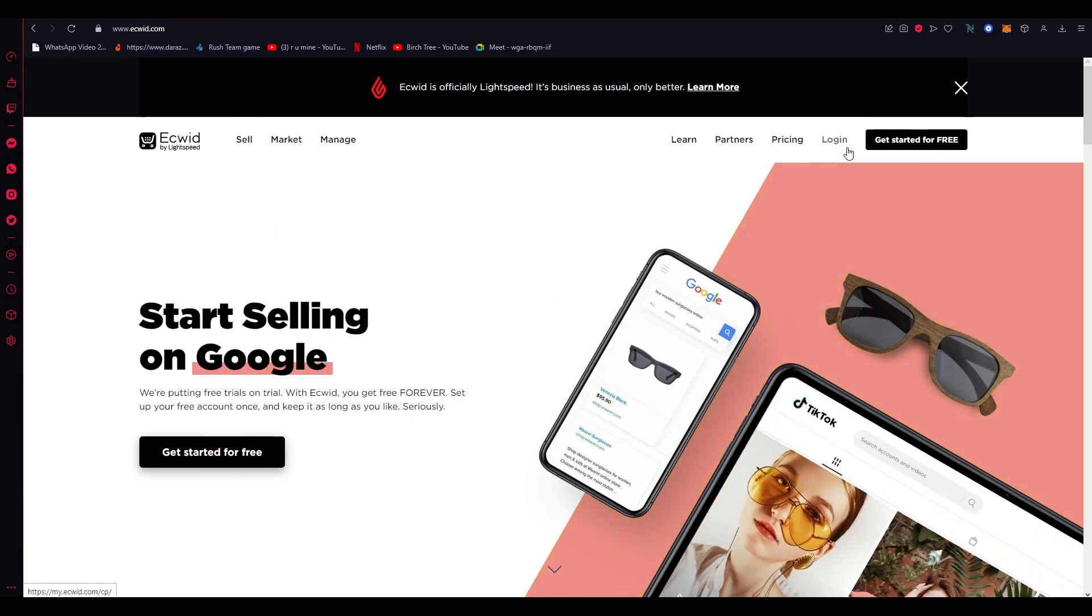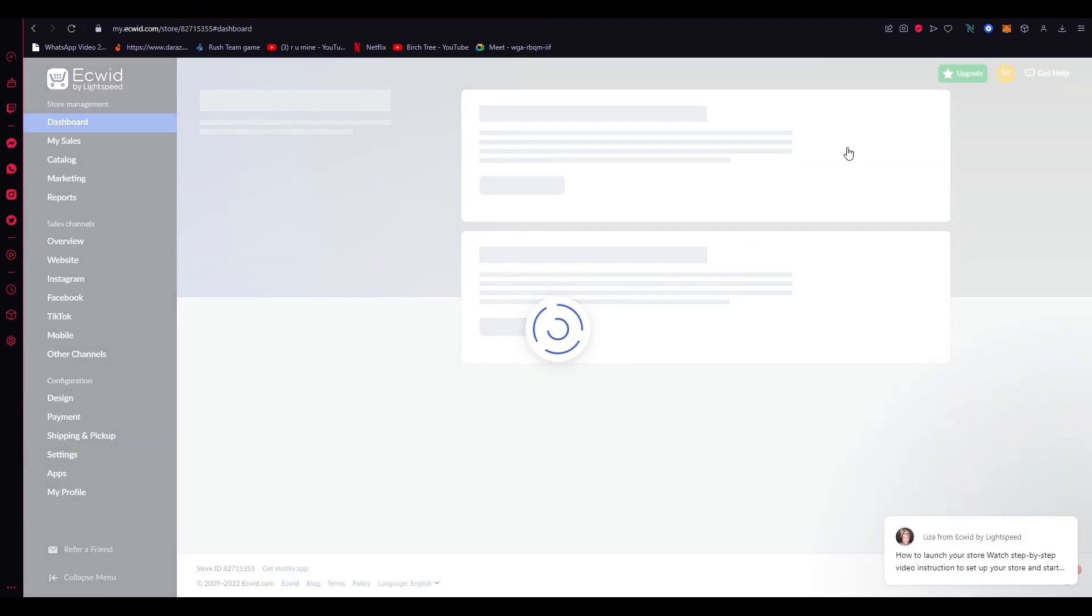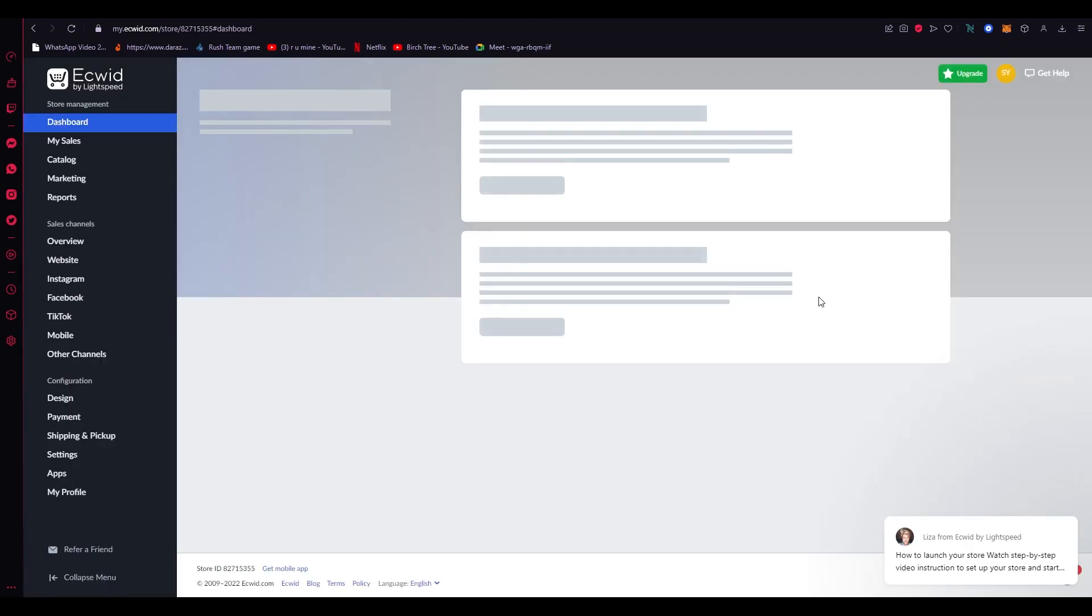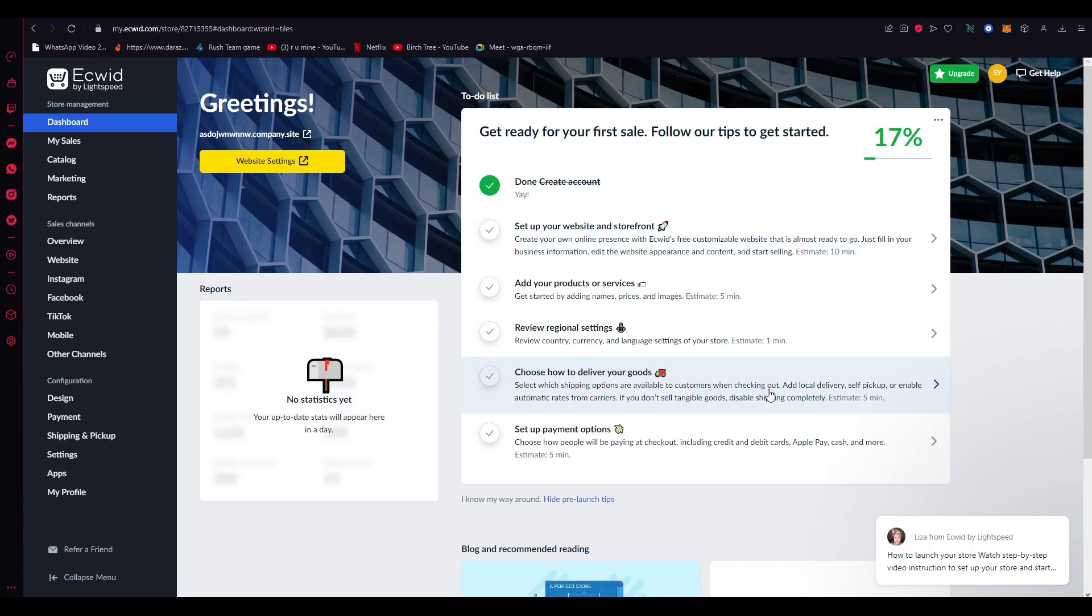And if you don't know what Ecwid is, it's this great e-commerce website just like Shopify, Wix, or WordPress. It works amazing and it's by Lightspeed. If you're not familiar with how this works, you can check my other video out where I've explained how this works, so check that out to get yourself more familiarized and comfortable with this layout.